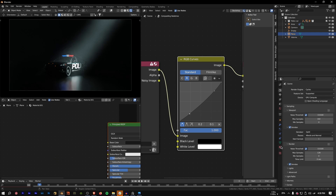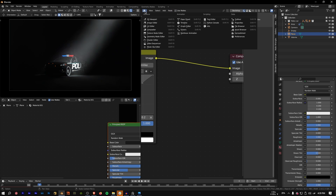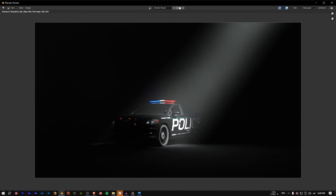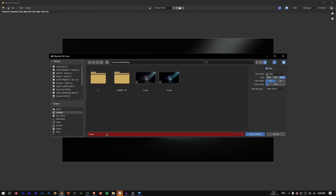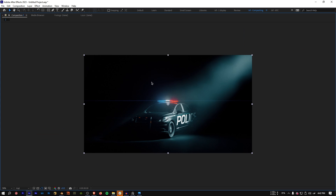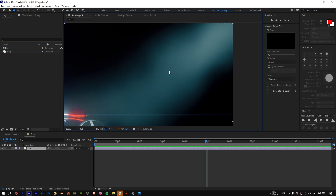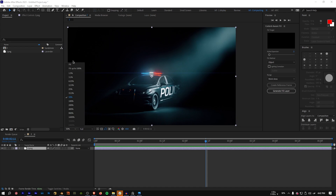Select the floor and increase the roughness to 1 to remove the specular. Go back to the 3D viewport and do a final render. After a quick composite in After Effects, you can see the detail the Musgrave texture adds — the edges of the volumetric are broken up nicely. That's it for this tutorial — see you next time, bye!